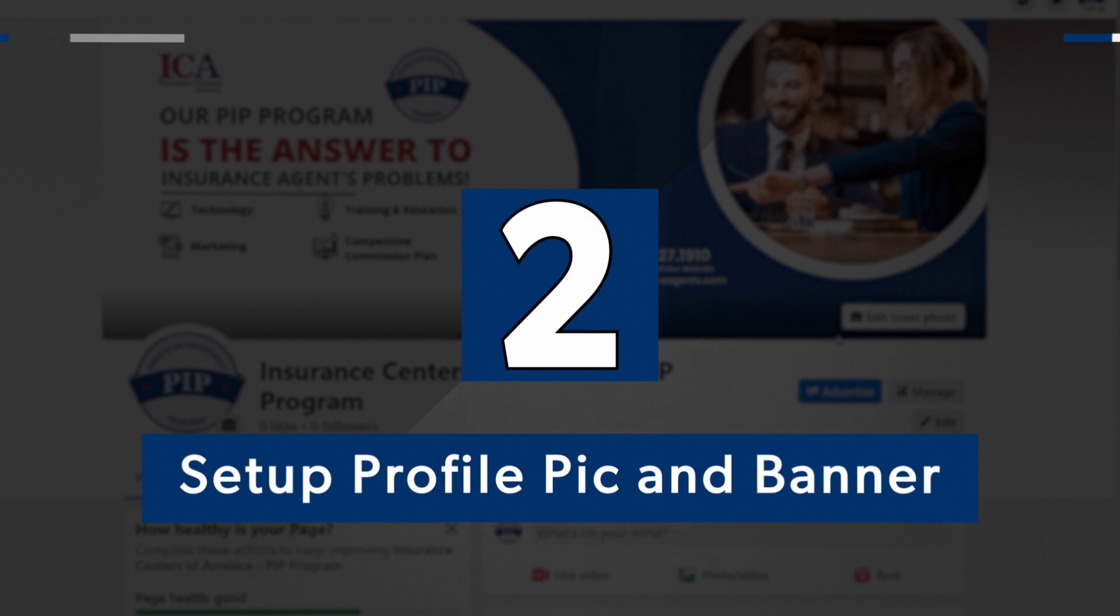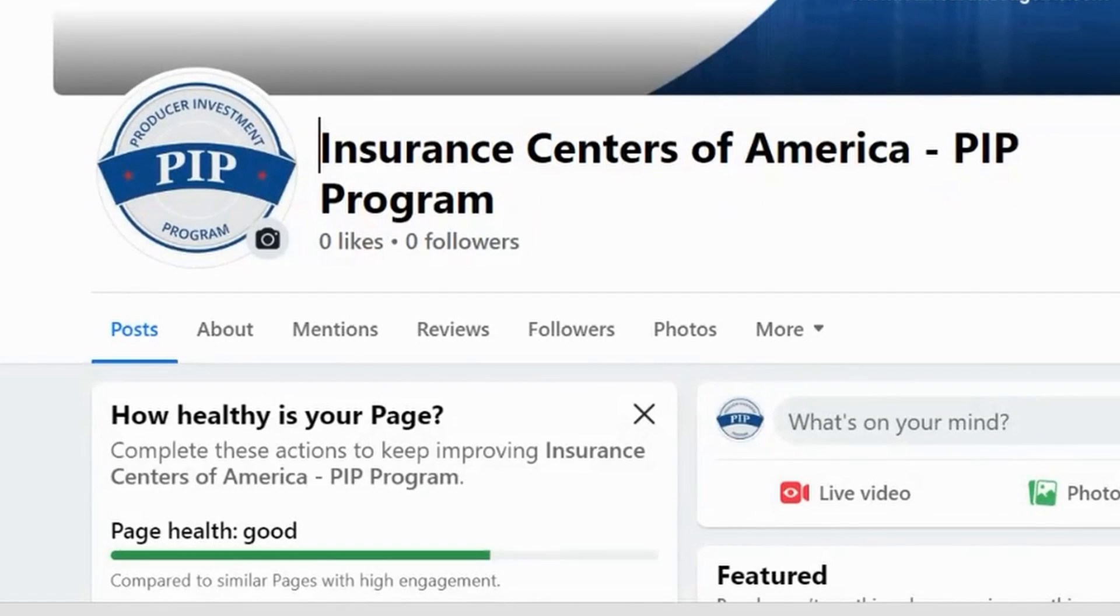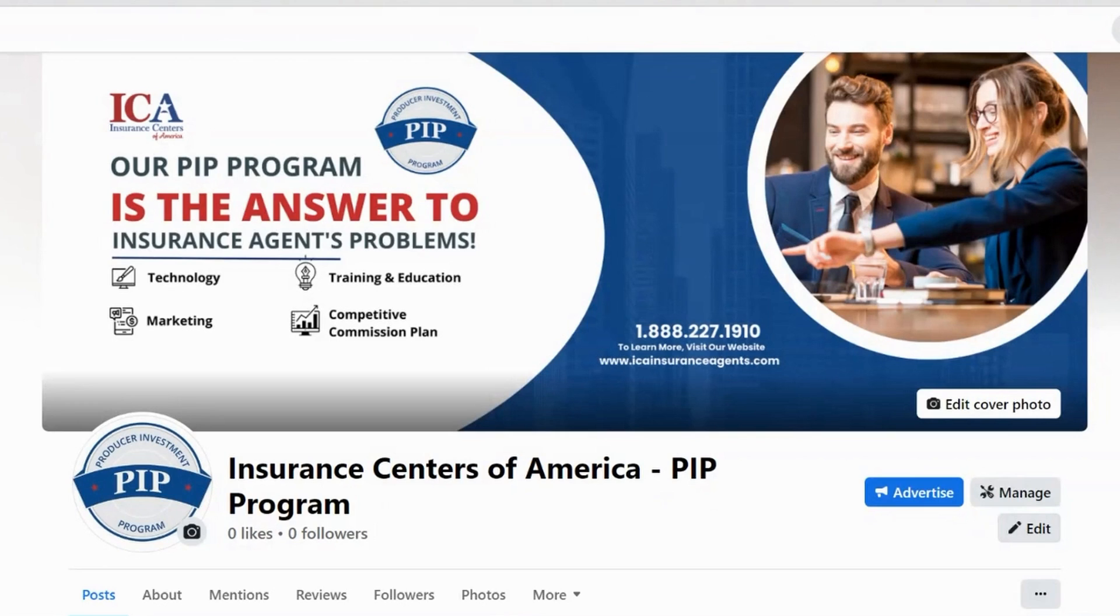Step two, set up a profile picture and a banner image. Most businesses will use their logos for the profile picture. And the cover picture is usually an indicator of what the business has to offer. So you may want to think about that when creating those assets for your Facebook business page.